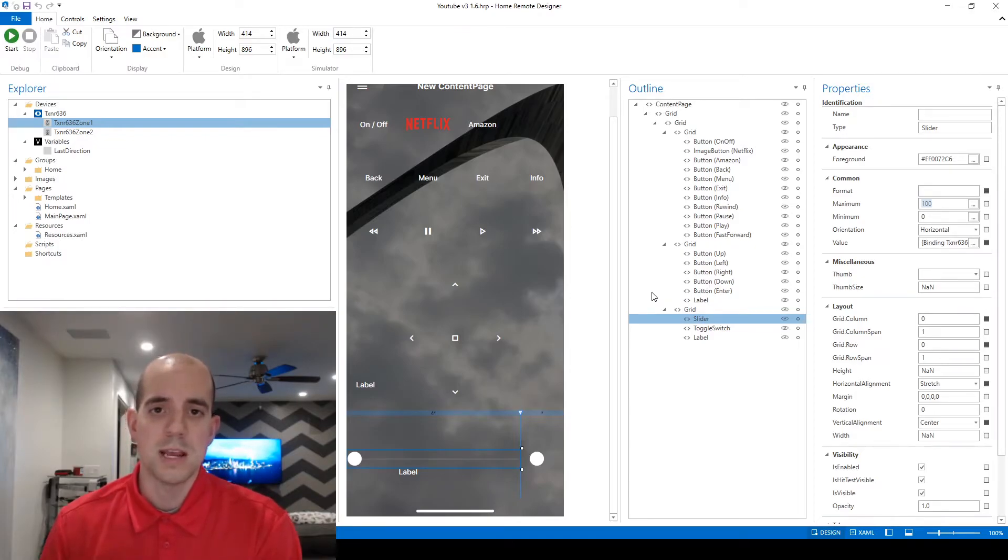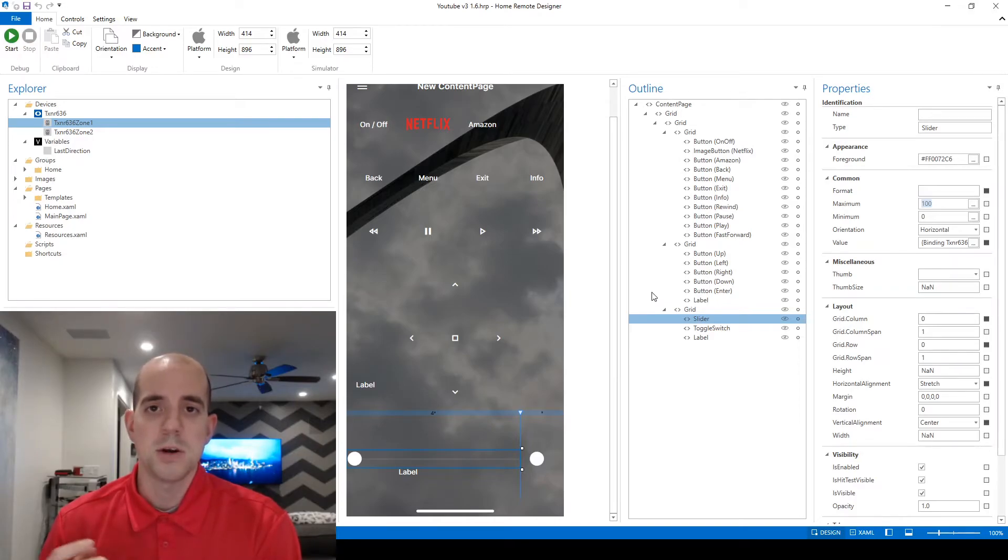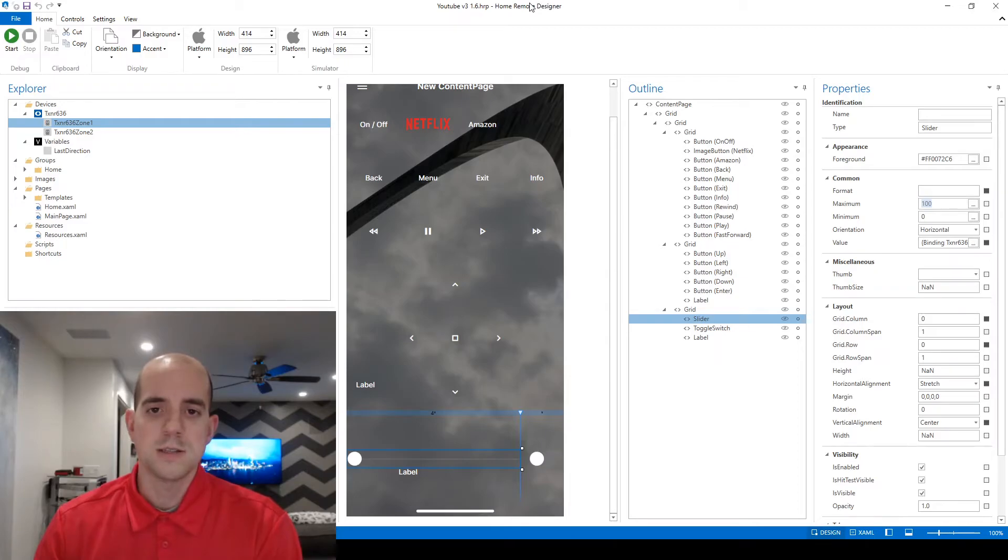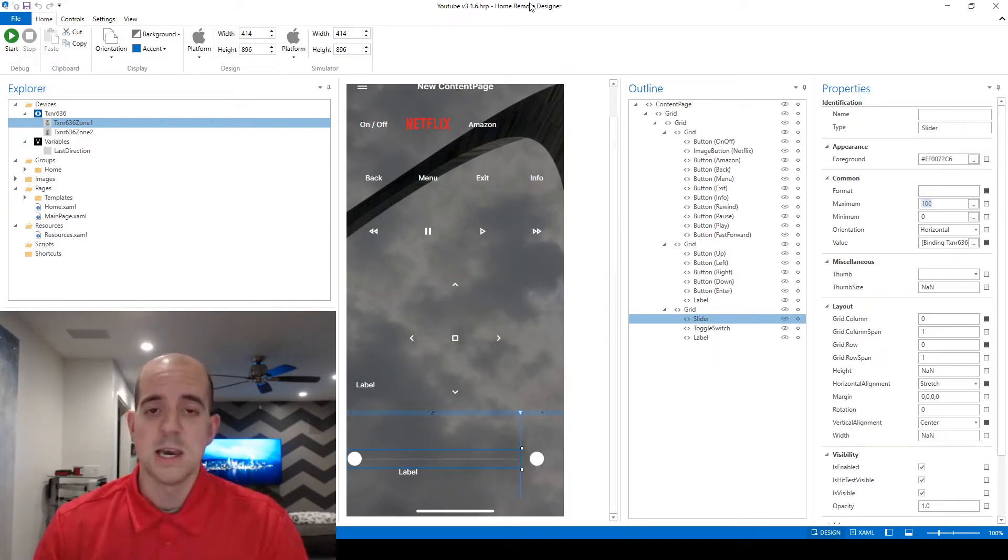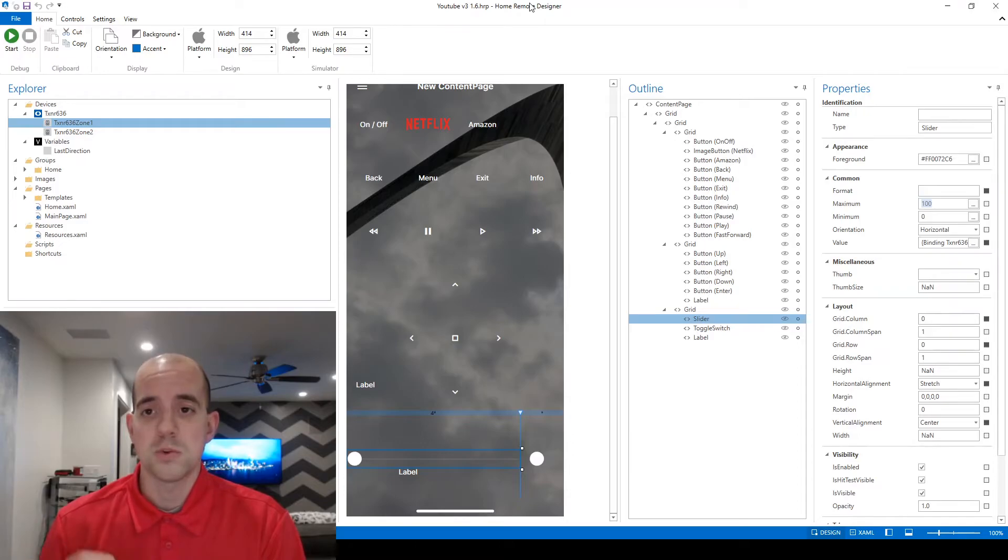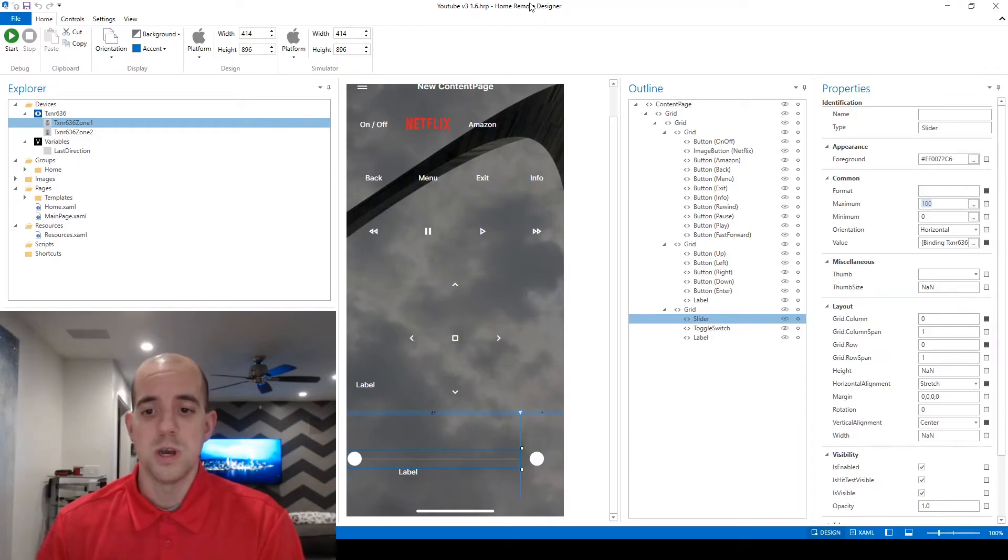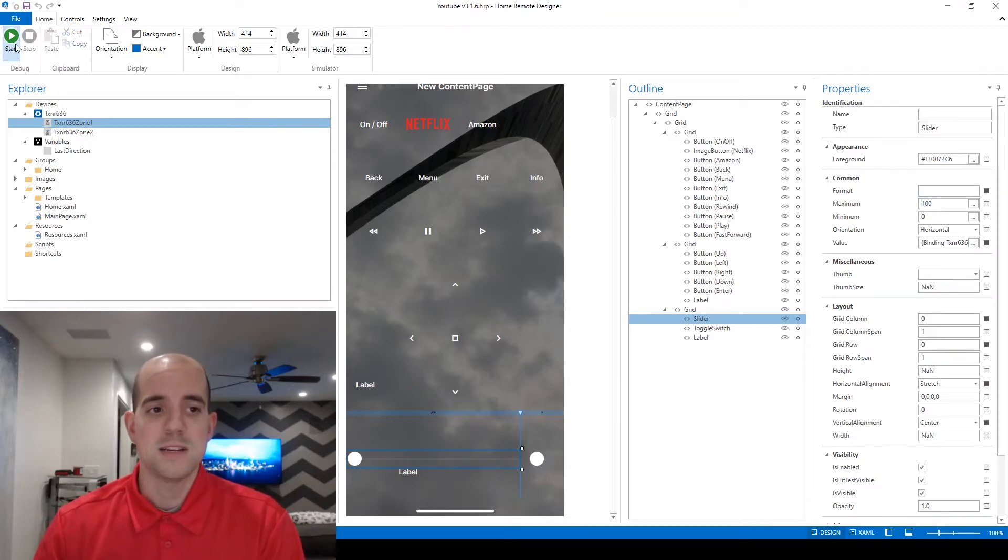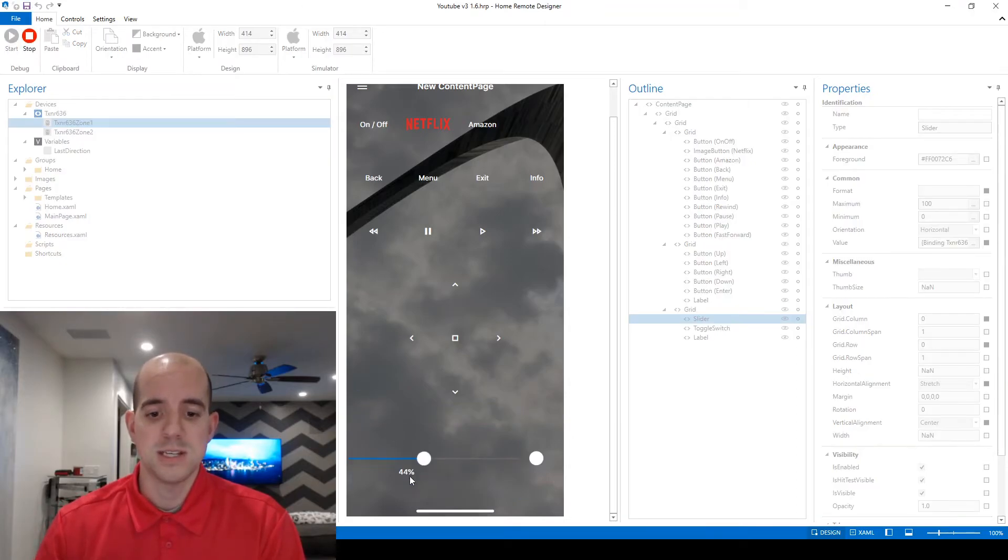So the device object behind the scenes is automatically converting that down to a percentage so that it fits within the bounds of zero to 100. So what that means is that device object is bound to a zero to 100 value.